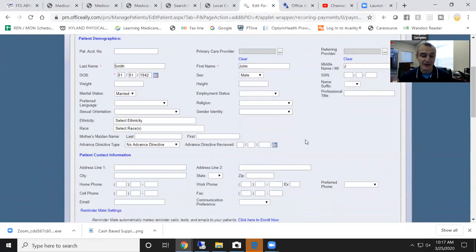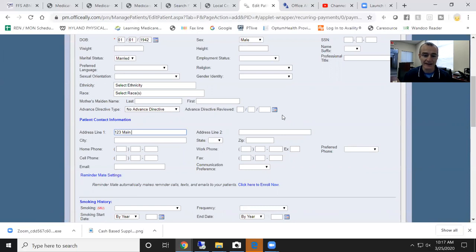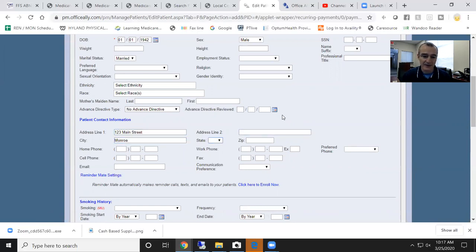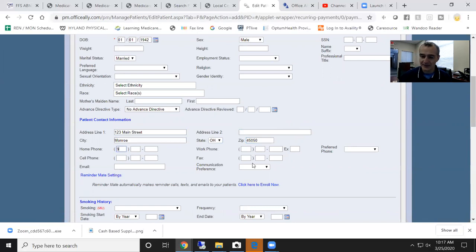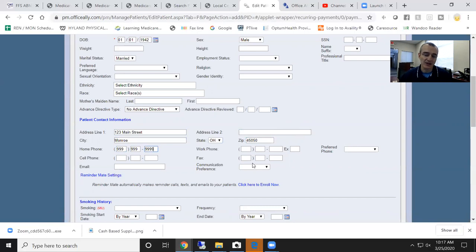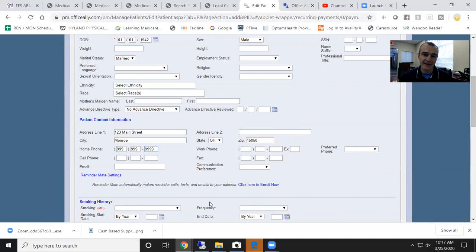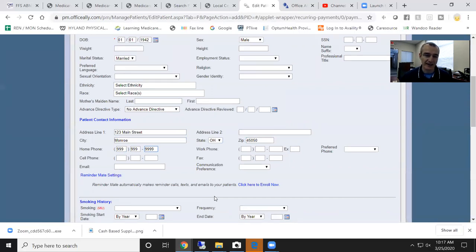We need an address. I'm just going to say 123 Main Street. We need a city. We're located in Monroe, Ohio. So I'm going to use that. A phone number is optional. I would encourage you to get a phone number. So let's just get it in here. Remember, this is the structure for your business.